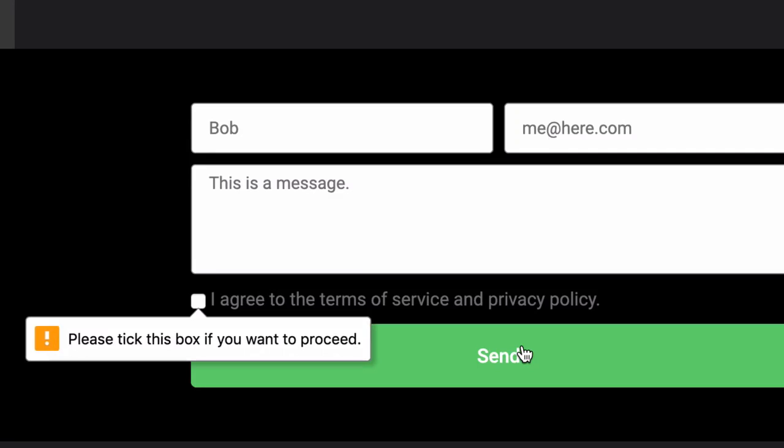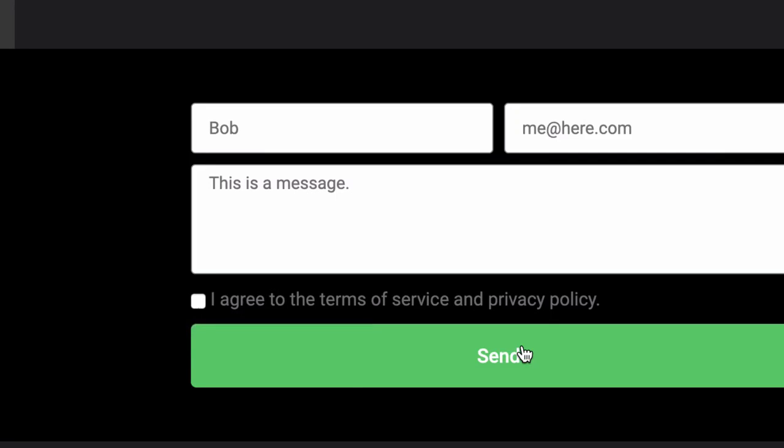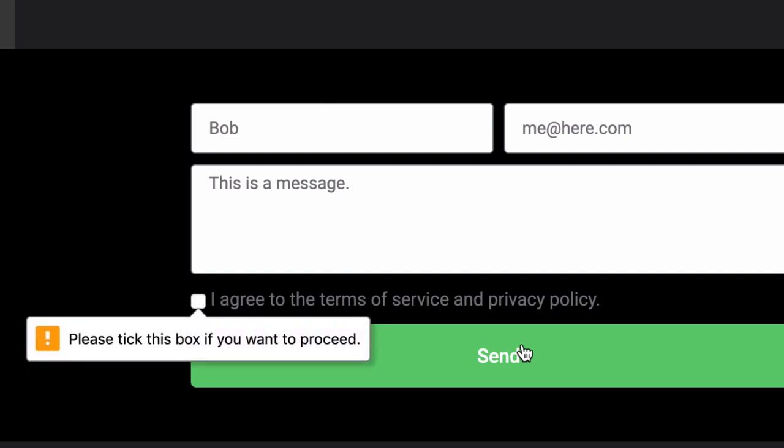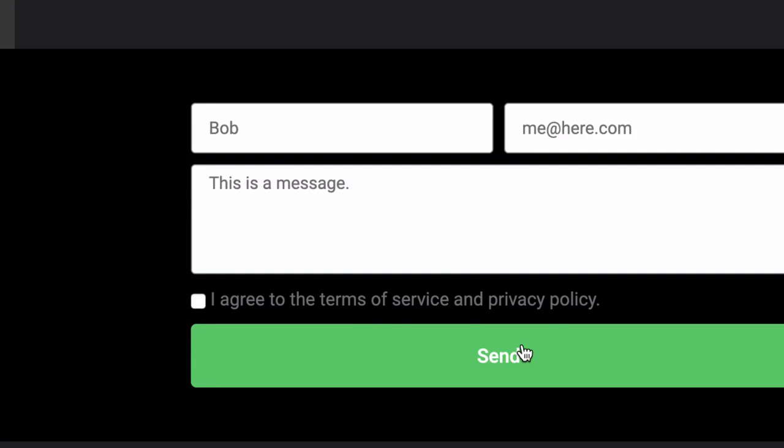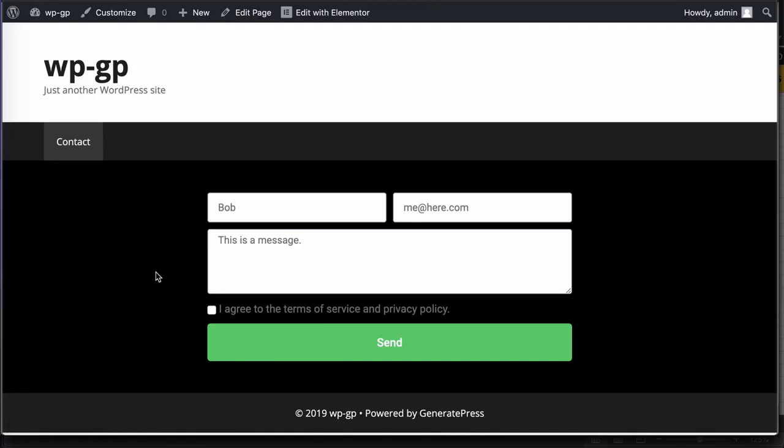And you can see here that error checking is enabled by default on all the fields, by the way, not just on the checkbox. This is a required checkbox, so we can't submit the form unless the checkbox is ticked.